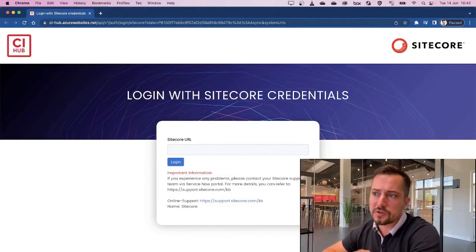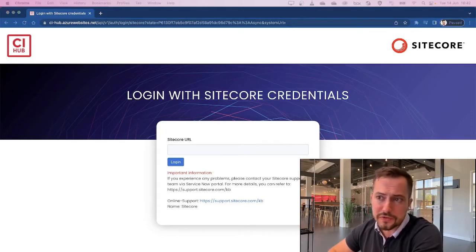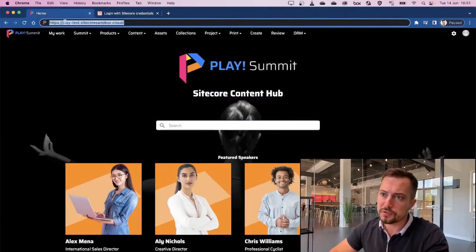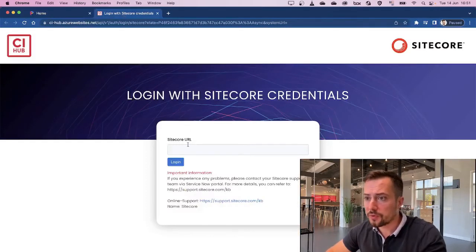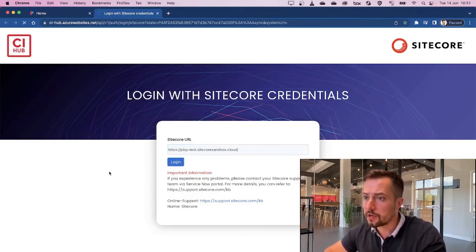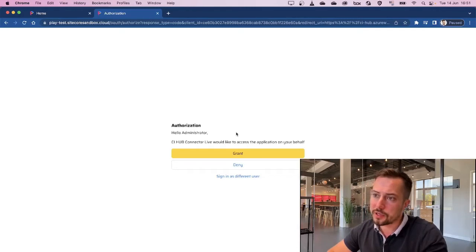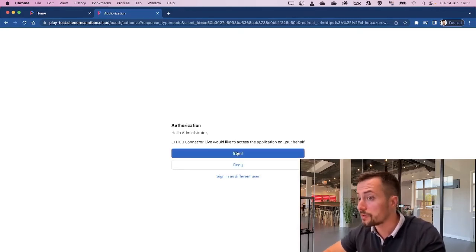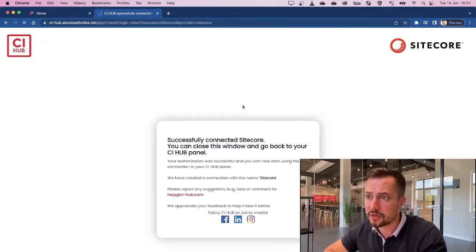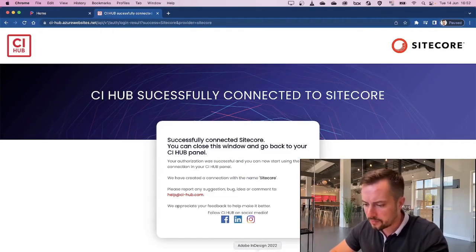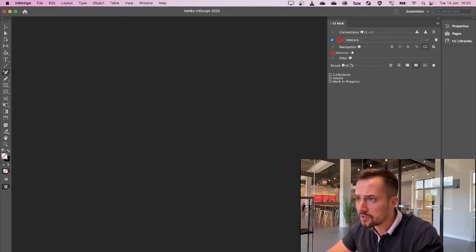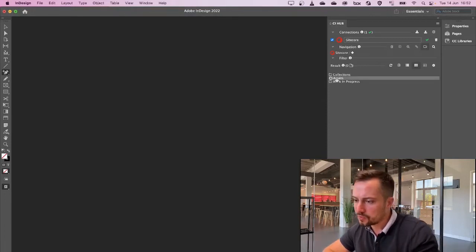I'll click on add new connection and open up the Sitecore connection. From here, we can log in with our Sitecore credentials. What we're going to do is enter the Sitecore URL of our DAM instance. I've got a sandbox environment here to demo the connection. I'm going to add the Sitecore URL in the field and click on login. The application is going to ask me to authorize and grant the CI Hub connector access on my behalf. I'm going to grant that authorization, and if we go back to our InDesign window, you can see that Sitecore is added as a connection and we can start browsing through our assets.